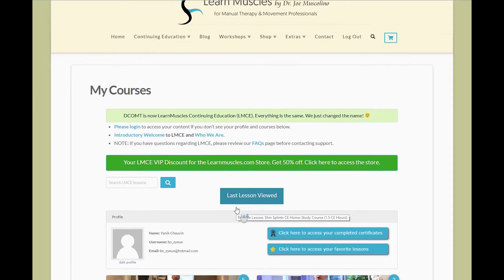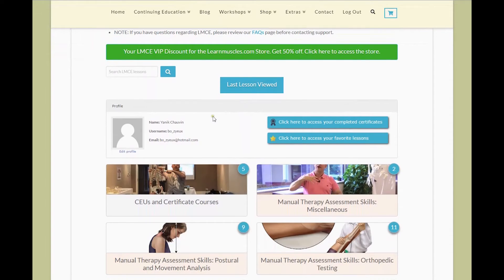Scrolling down, you'll see your profile information here — your name, your email address, your username — and also two very important buttons. If you've completed CEUs, you can click on this button to access all of your certificates. You'll always have access to your certificates as long as you're an LMCE subscriber. You can also favorite lessons, and once you've favorited them, you can access them through this button here.